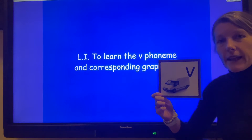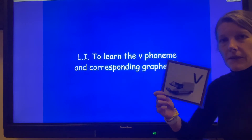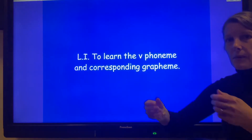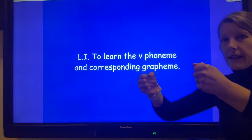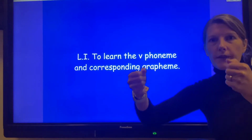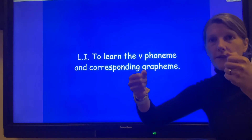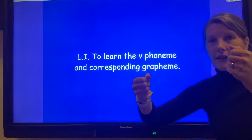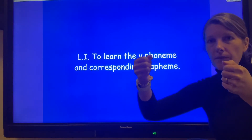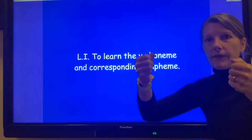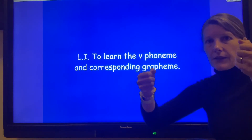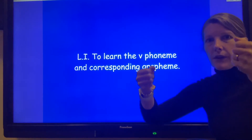The action we do for that is we put our hands out like this and pretend we are driving a van around the village — like you've got your hands on a steering wheel.